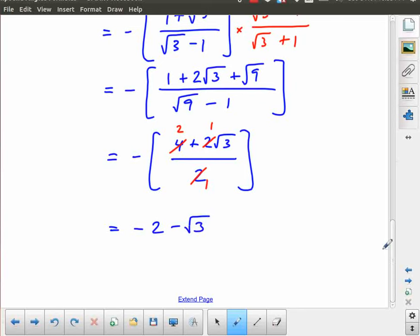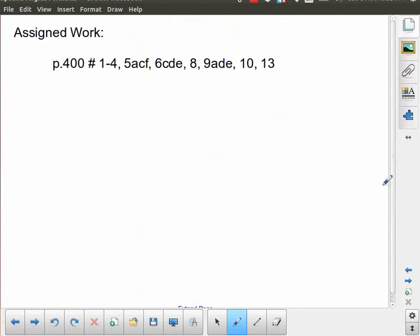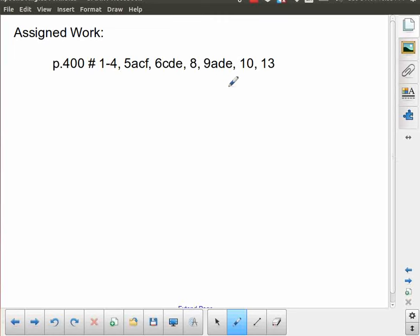That was a fairly long lesson, simply because there was a lot of writing involved as we worked through those derivations and examples. Make sure you take your time and give your full attention to the homework questions and look back at the examples. Some of you will find this quite complicated.